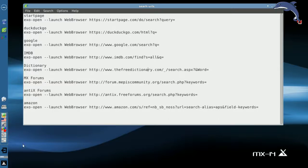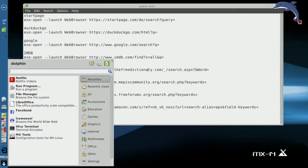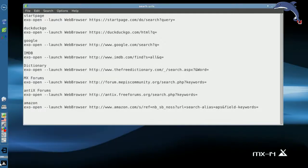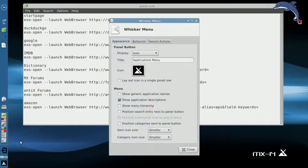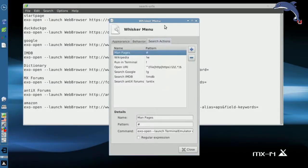So, let's set one up. Now, I've already set up several. Let's see here. You go to whisker menu properties, search actions is the tab you're looking for.